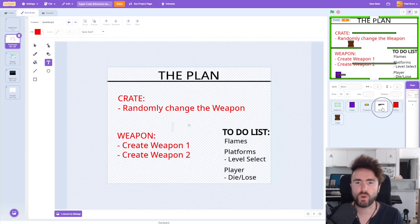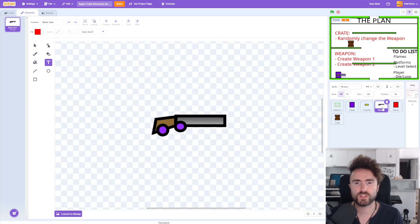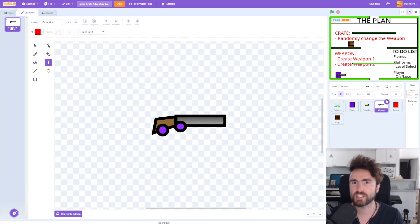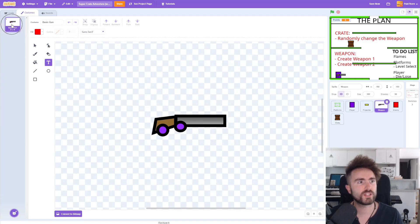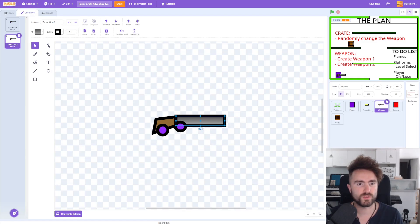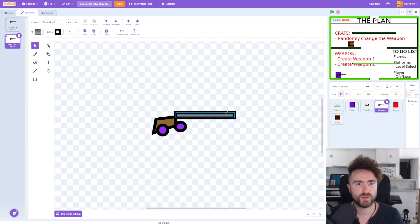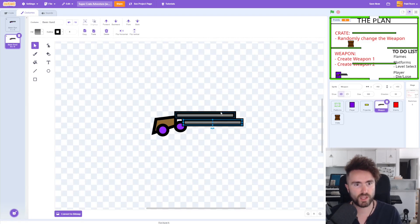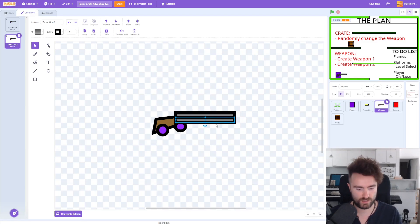Let's get started by going into the Weapons Sprite, going into the Costumes, and we're going to create a second costume. We've already got our basic gun, so let's duplicate this — right click and duplicate. And then let's make something that's going to be a bit more rapid fire. I'm going to make a bunch of little tubes.